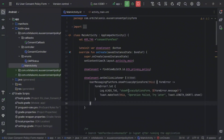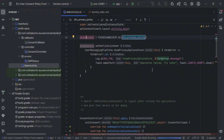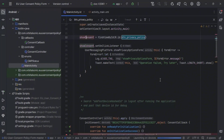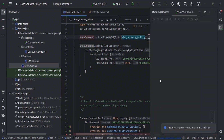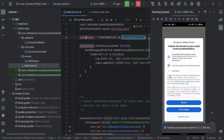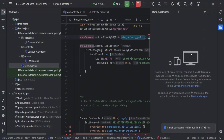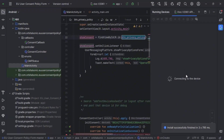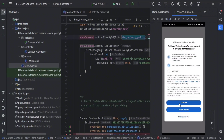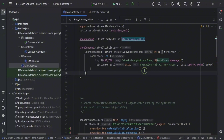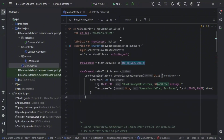I'm copying the code — it will be in the description, so check it out. Also check the GitHub repository where you can find this project. So that's all about how you can use the Consent Management Policy. That's all for the video — thank you for watching.